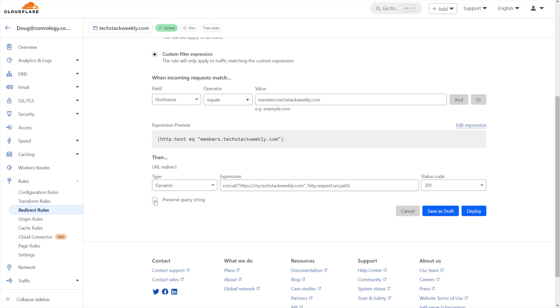The last thing we need to do is check preserve query string. That means, for example, that if somebody went to members.techstackweekly.com/support, this redirect would send them to my.techstackweekly.com/support. We're keeping everything after the .com. Then we're just going to click deploy.